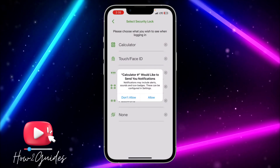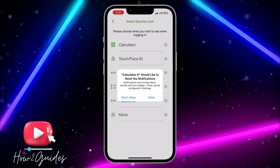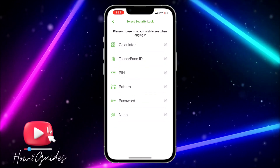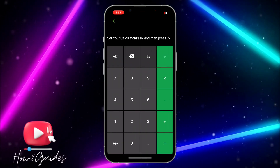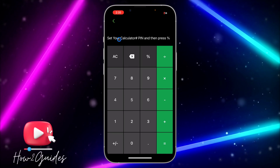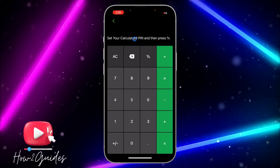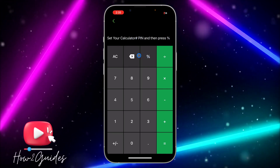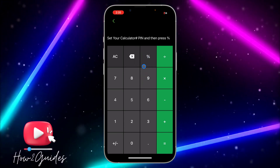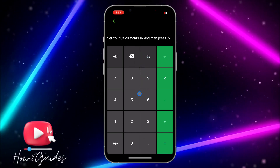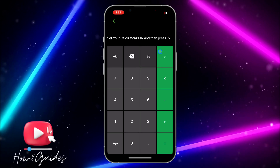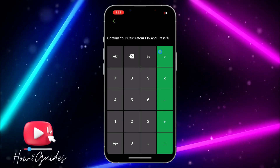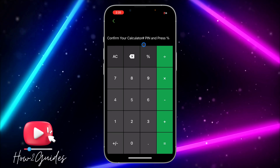Once you have downloaded it, open the Calculator Plus app. Click 'Don't Allow' on the permissions prompt. You're going to see a screen to set your calculator PIN — just enter your code and press percent. I'm going to use 2580, so press percent to confirm.